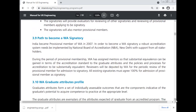Path to become a Washington Accord signatory: India became a provisional member of the WA in 2007. In order to become a WA signatory, a robust accreditation system needs to be implemented by the National Board of Accreditation, New Delhi, with support from all stakeholders. During the period of provisional membership, Washington Accord assigns mentors so that substantial equivalence can be gained in terms of accreditation standards, graduate attributes, and policy and process for accreditation. Reviewers will be deputed by WA signatories for the periodic review of provisional members for admission to signatory status. All existing signatories must agree 100% for the admission of a provisional member as a signatory.